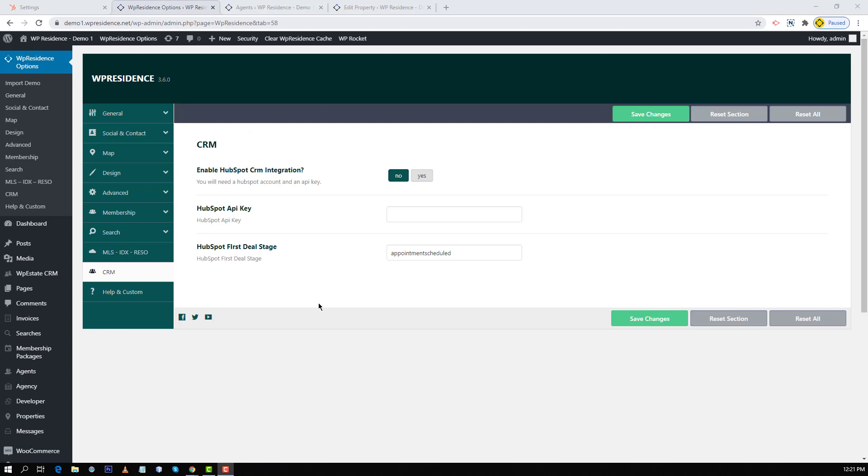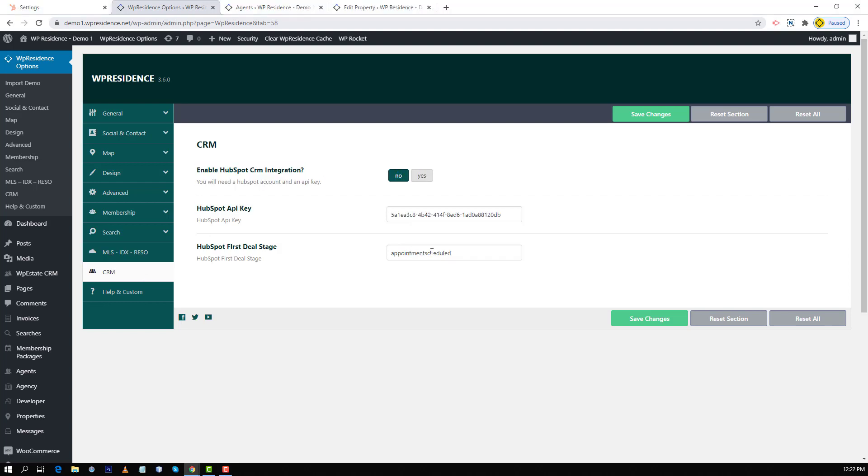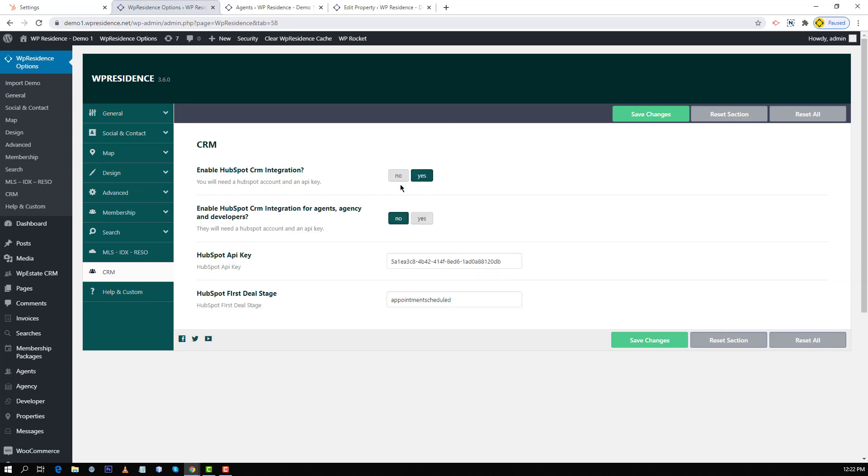With my key, I go back to theme options and then I choose CRM HubSpot API key field. I click write, paste the key, then I enable the option to use HubSpot CRM integration and save.